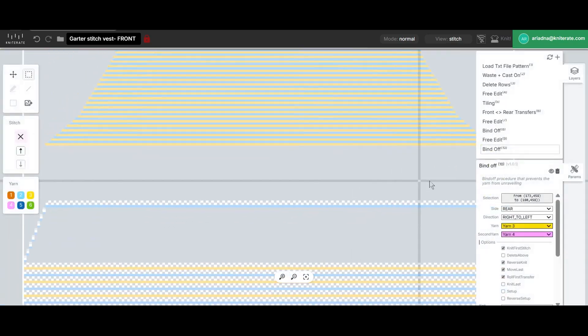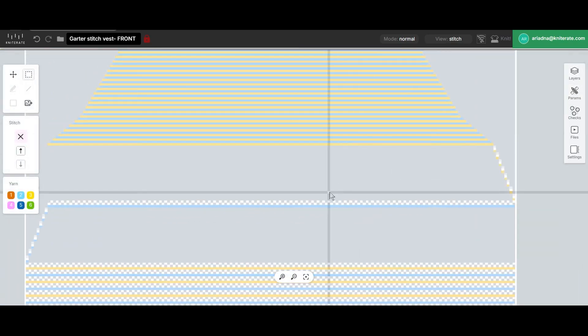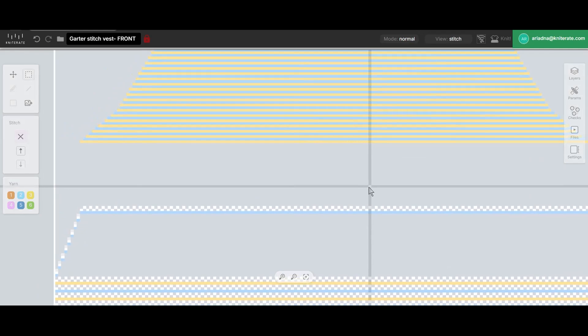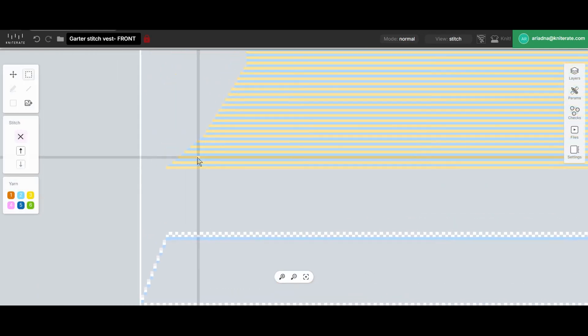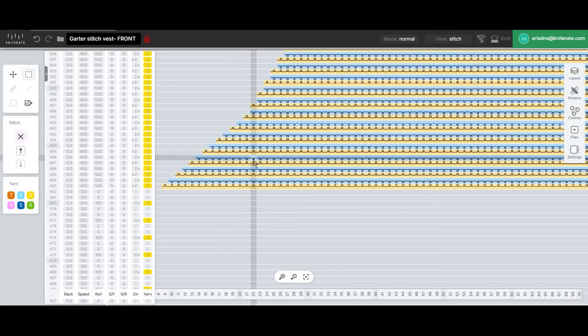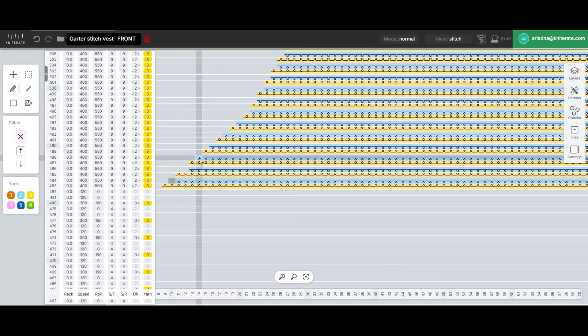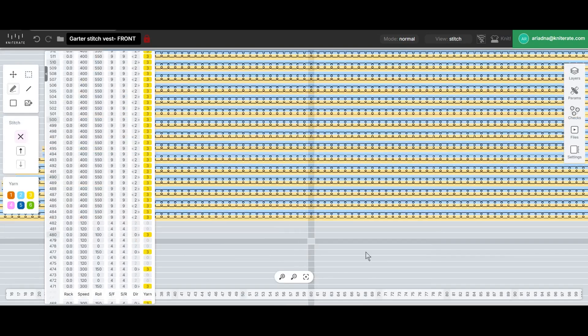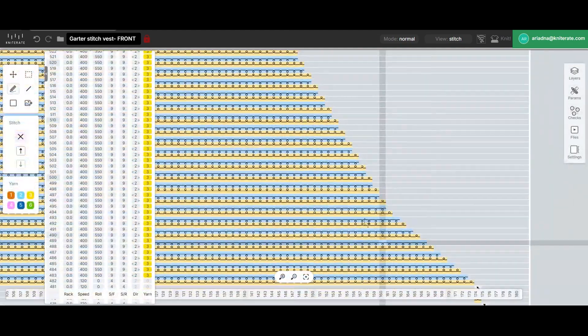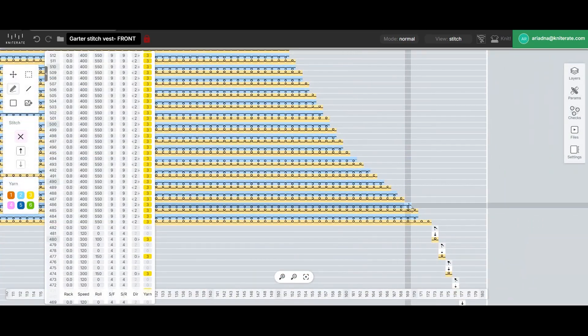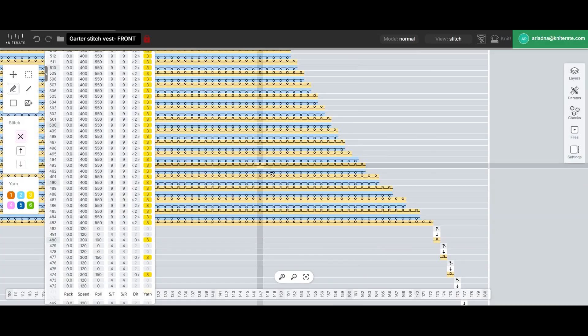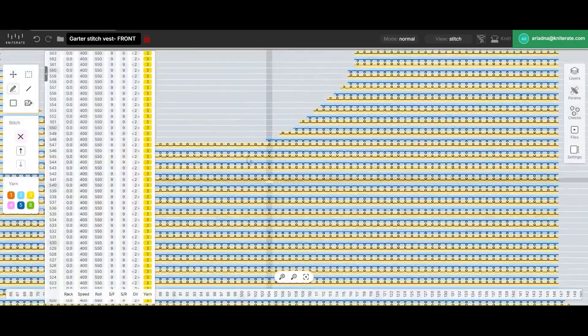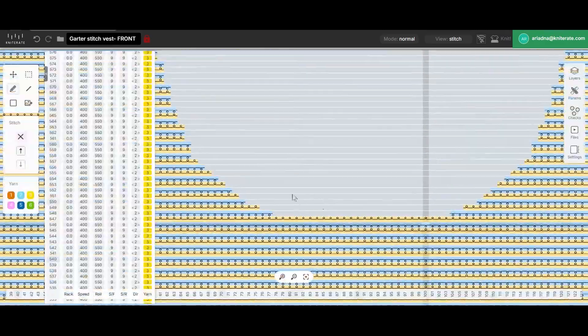Before we proceed and add the front rear transfers for the upper part we'll take a close look at the shape. We can observe that the first few rows currently decrease one stitch every row and we'll edit this to make it two stitch decreases every two rows because we know this is more reliable. We'll leave the other single stitch decreases as they are, one every two rows. We'll do the same on both sides and also at the neckline.